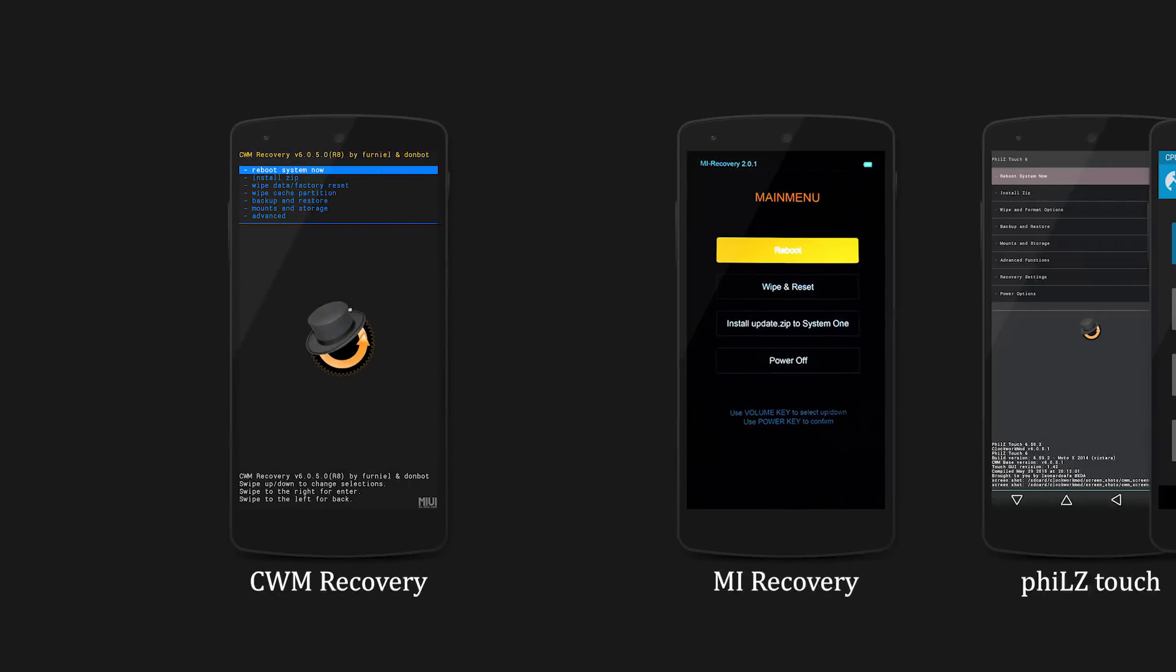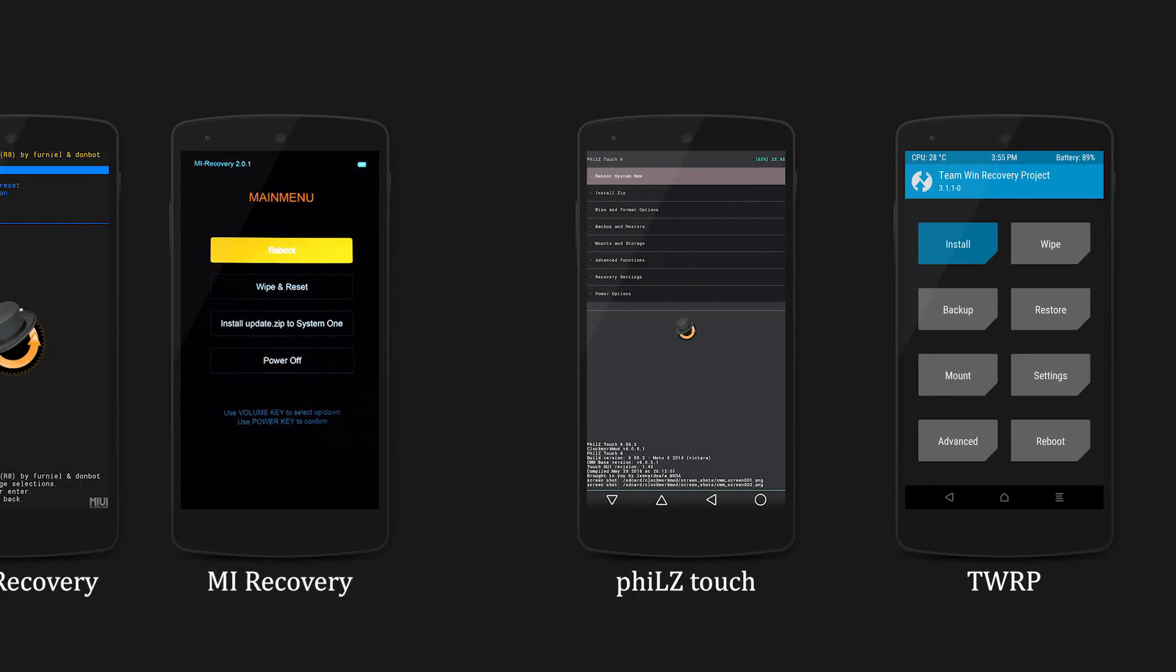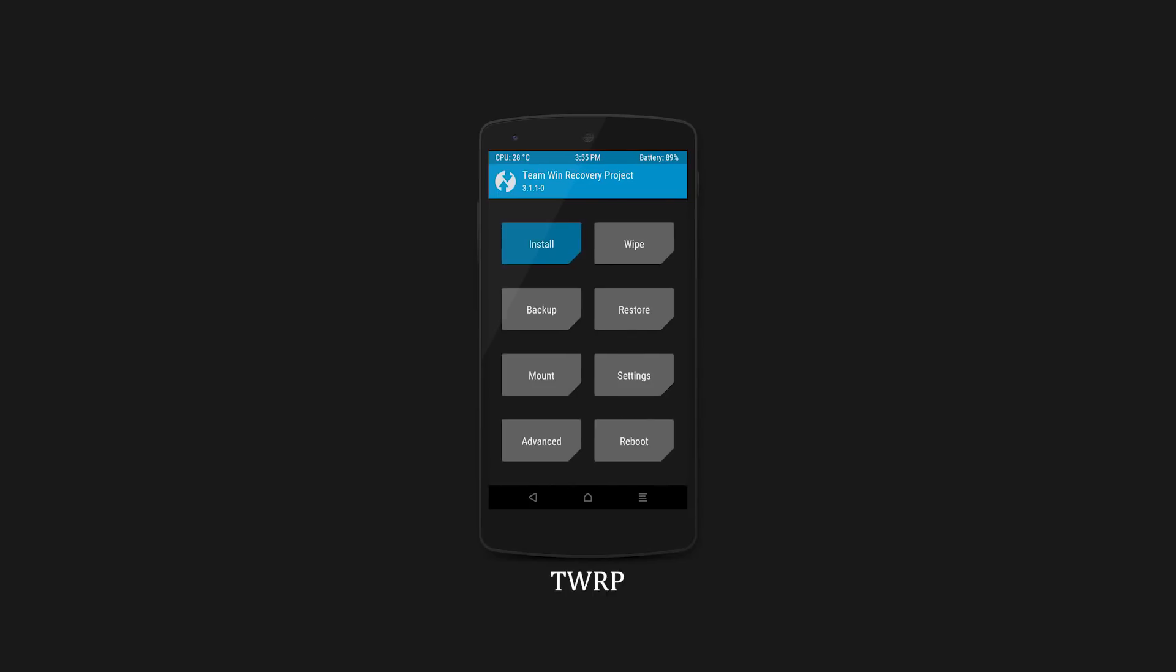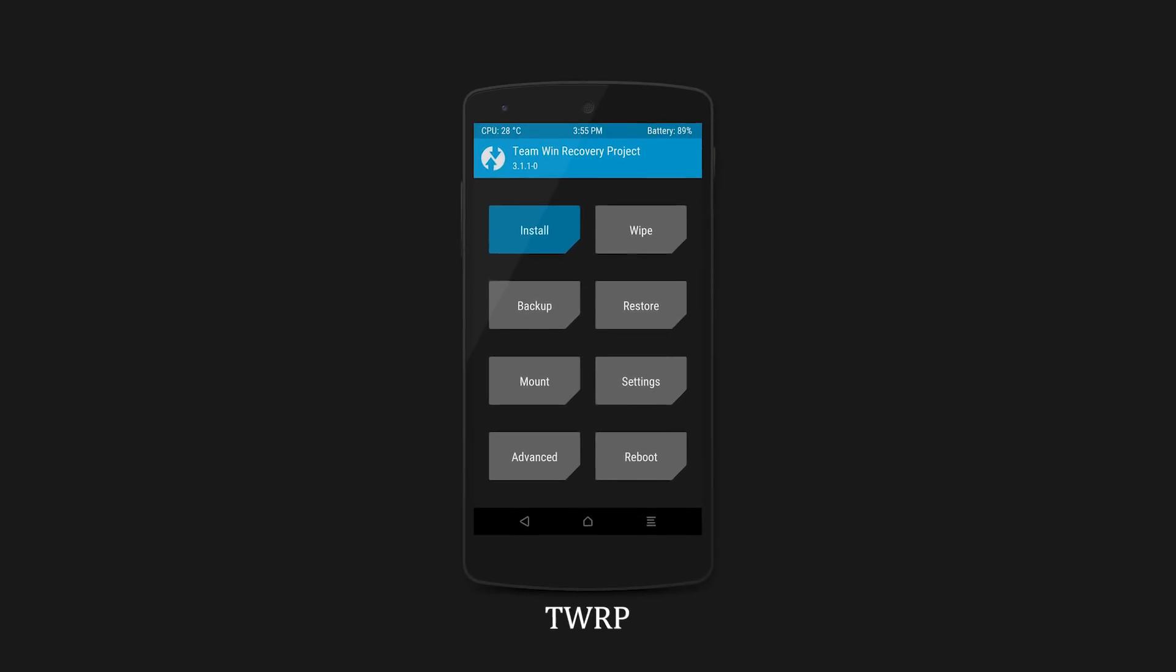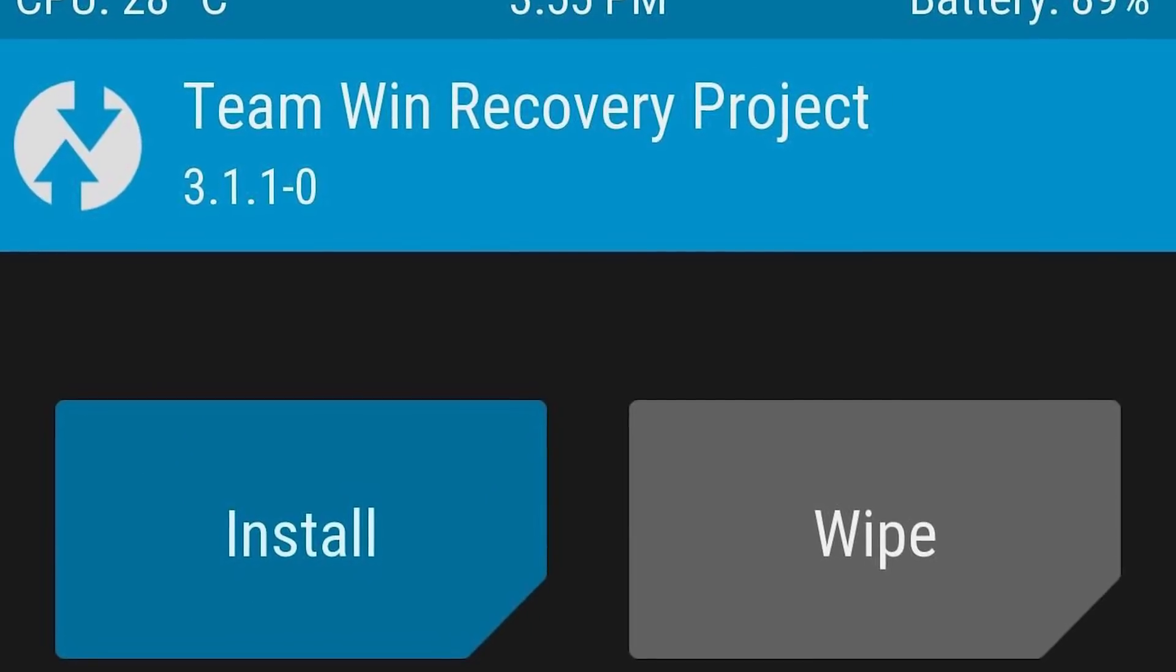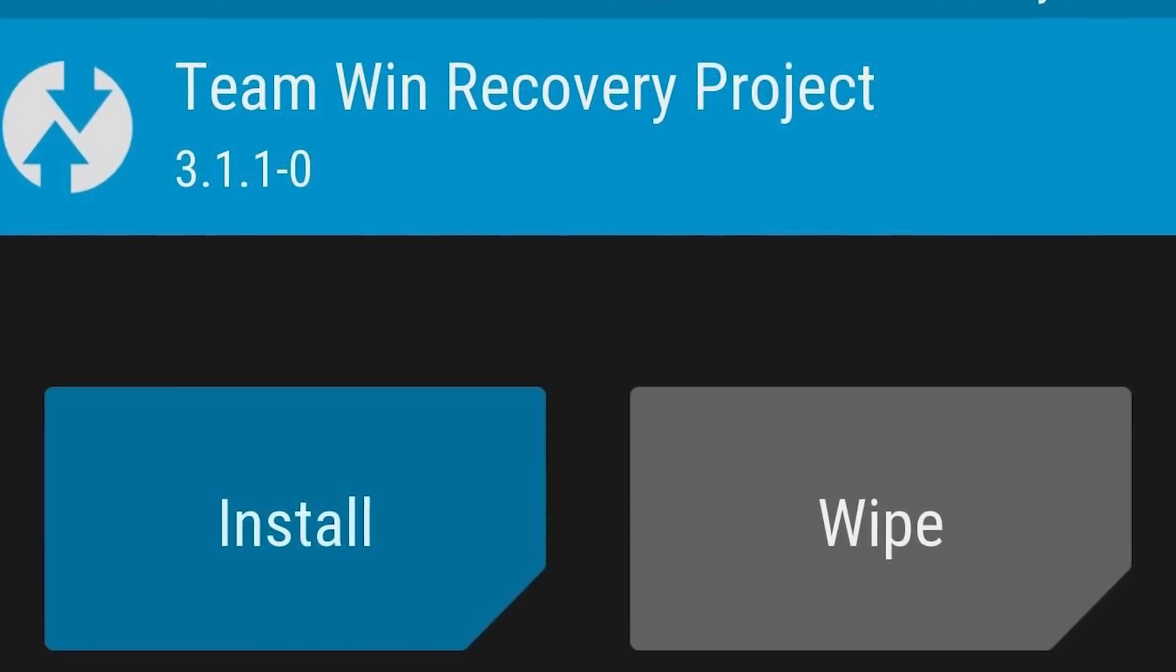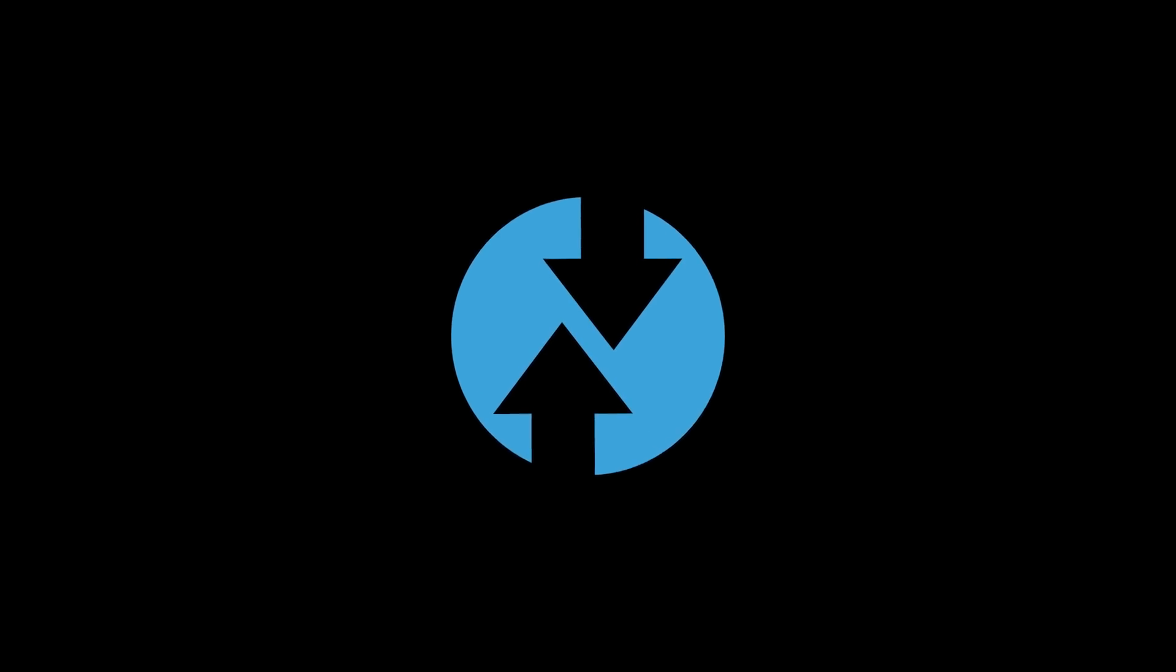So there are custom recoveries for that. There are many custom recoveries out there, but most people prefer TWRP. In this video I'm going to show you how to install TWRP in almost any Android device. So without further ado I'm Alpes with TechTalk, let's get started.